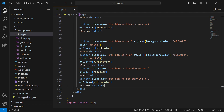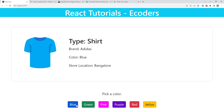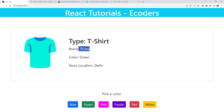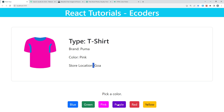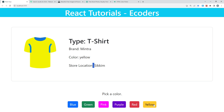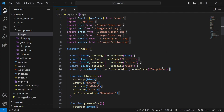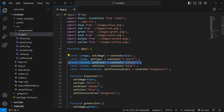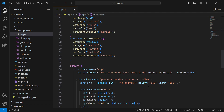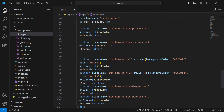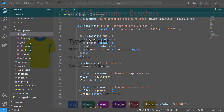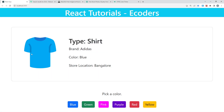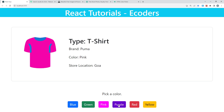Now let's go to the website and refresh. When I click on blue — it shows a shirt, Adidas, blue color, and the location. Click on green — a different image appears, brand changes, store location changes too. Pink, purple, red, yellow all work. This is how you make this application using hooks inside a functional component. All the code will be available on GitHub as well.